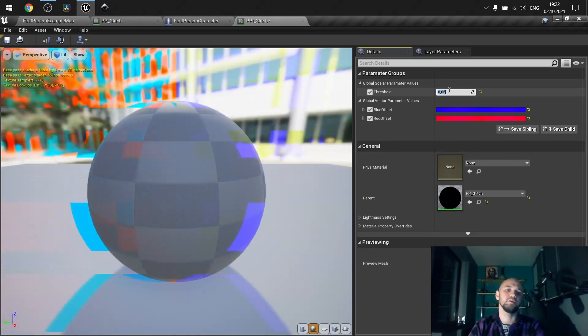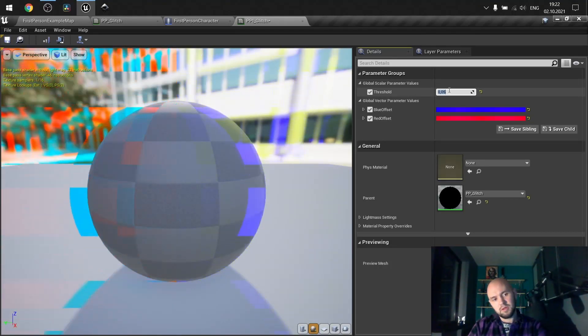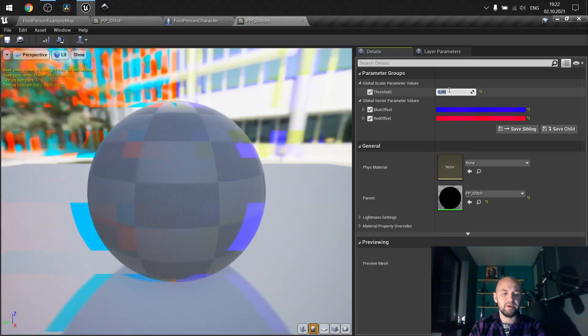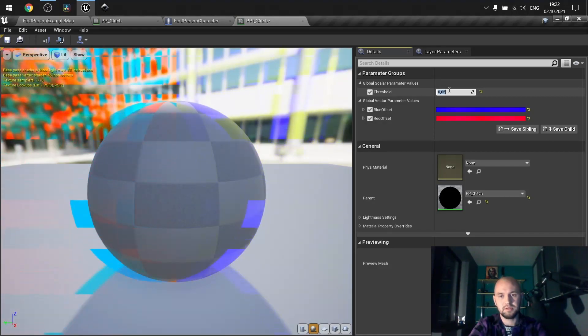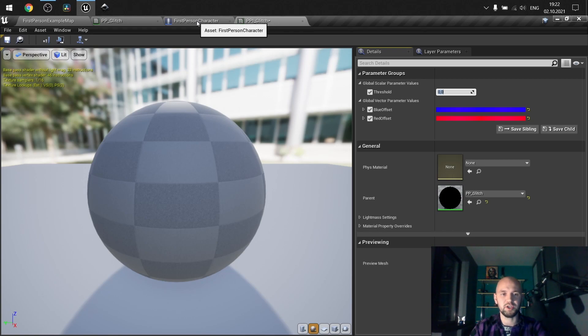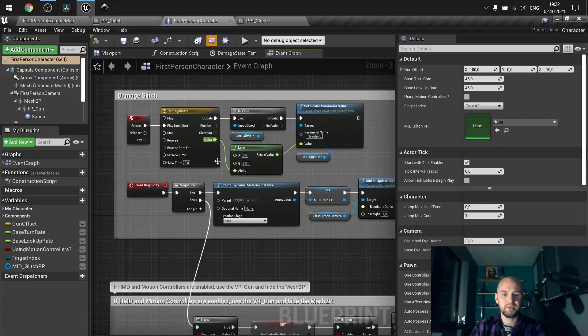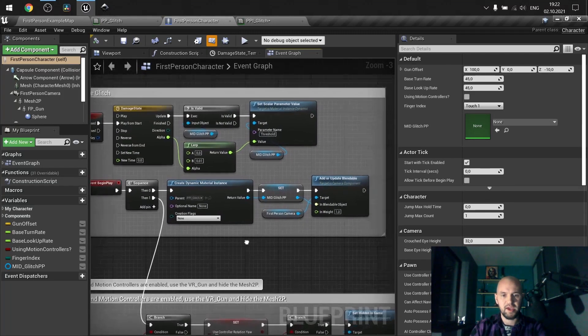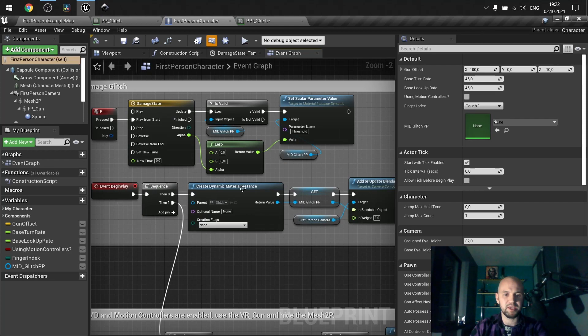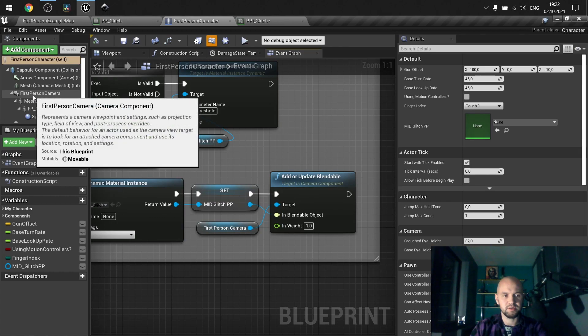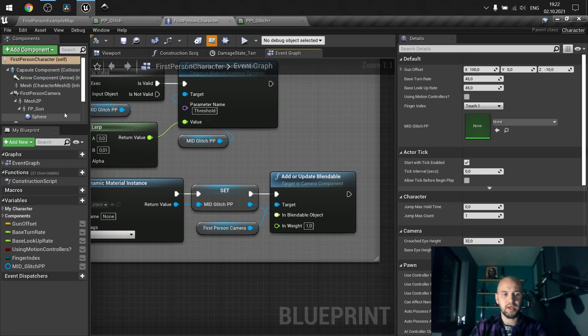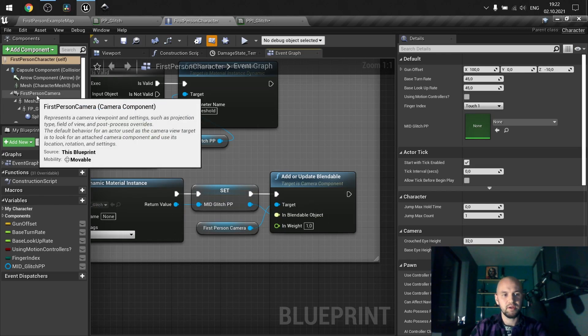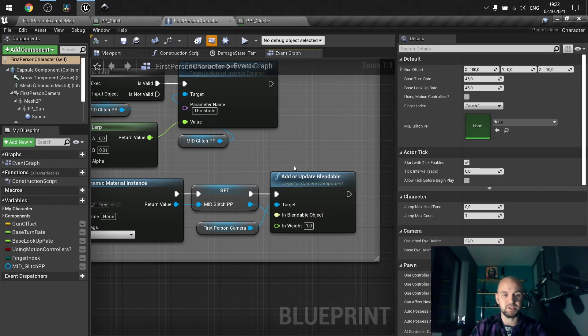So that's actually how the effect looks. But with simple blueprint logic, you can achieve much better results. So here in the first-person character, I have quite simple logic just for the sake of the demo. On the event begin play, I create the dynamic material instance. And for our first-person camera, I provide it as the reference of the blendable object. So now our camera can work with this post-process.